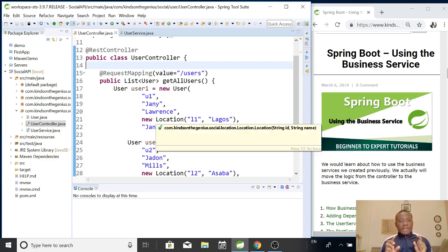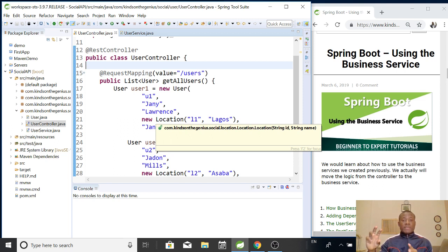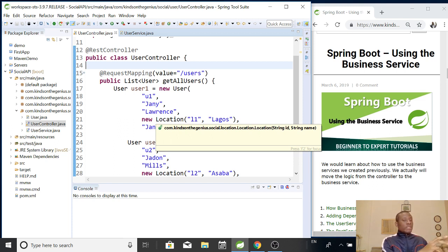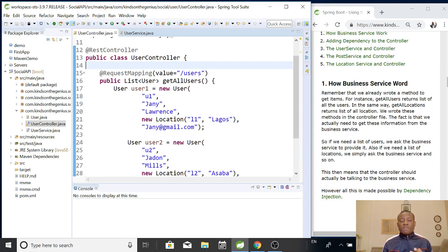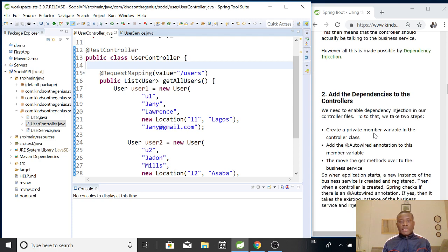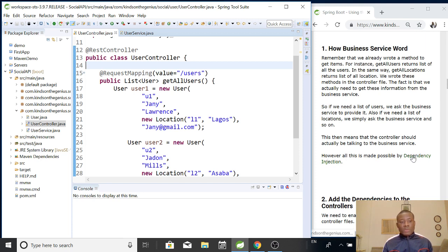We are going to move these methods away from the controller into the business service. When a request comes from the browser — somebody goes to the browser and types something like slash users — this request comes to the controller, and now the controller is going to talk to the business service to retrieve whatever data it wants. So the actual logic has to be in the business service, and that is achieved by the principle of dependency injection. Everything is explained here on the website, and there is a link where you can watch what dependency injection is all about.